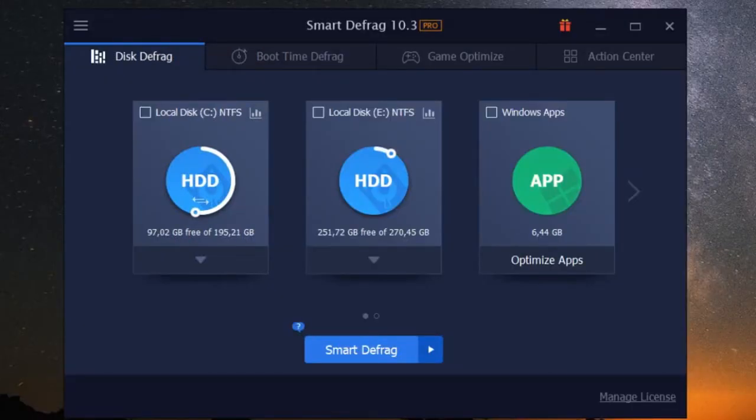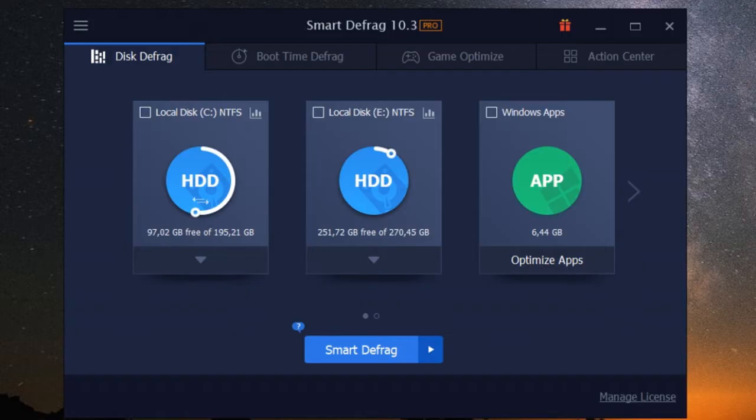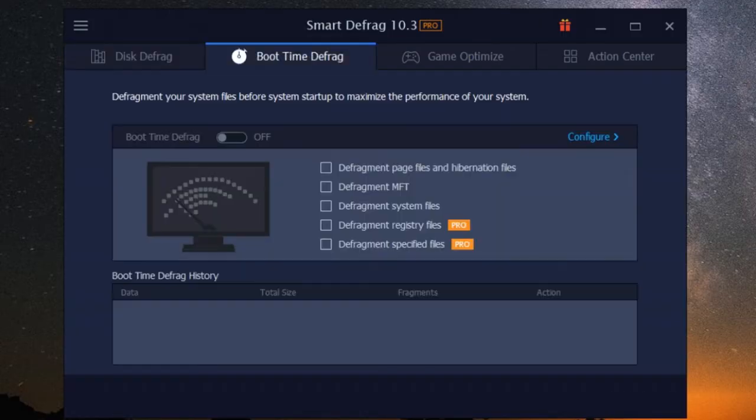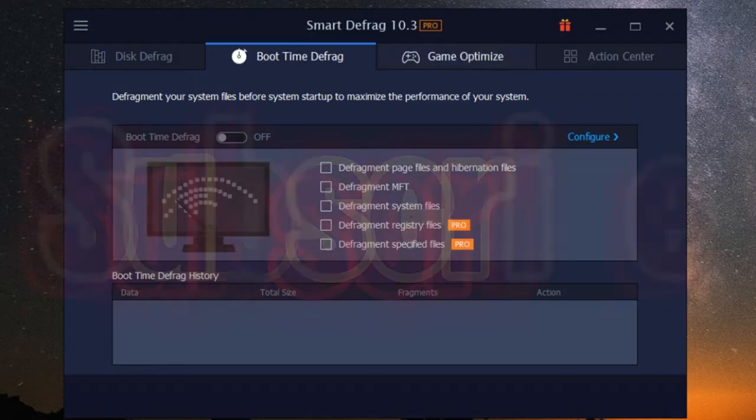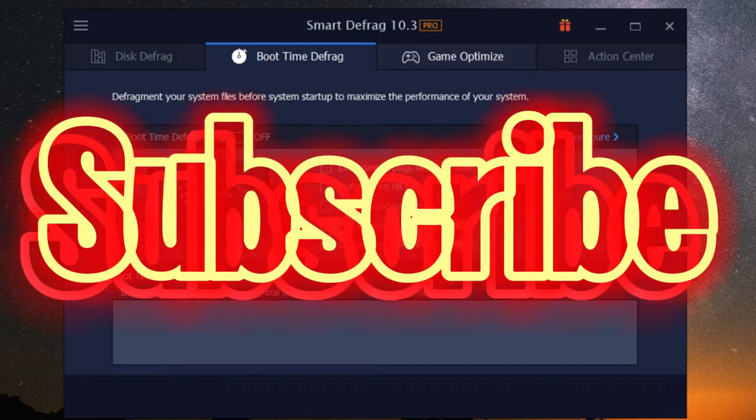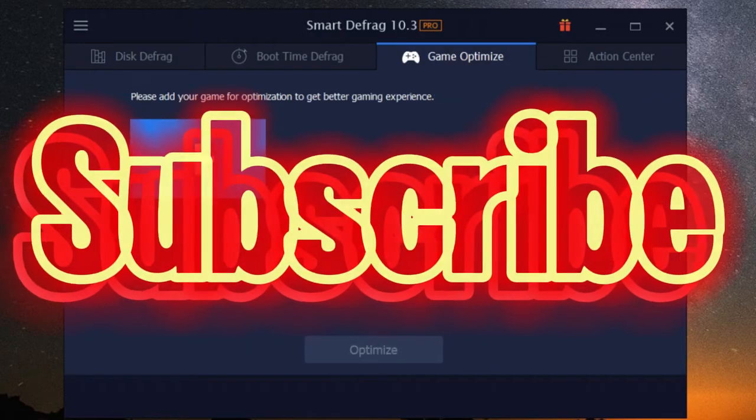Welcome back tech enthusiasts. Today we're diving into the top advantages of iobit smart defrag software. Whether you're a gamer, a creative professional, or just someone who wants their PC running buttery smooth, iobit smart defrag has something to offer. So what are we waiting for? Let's get into it.